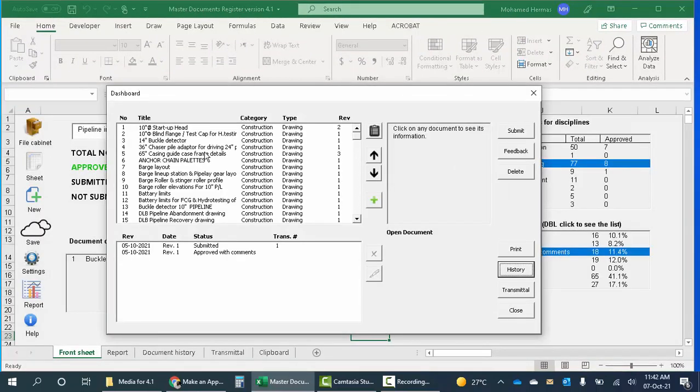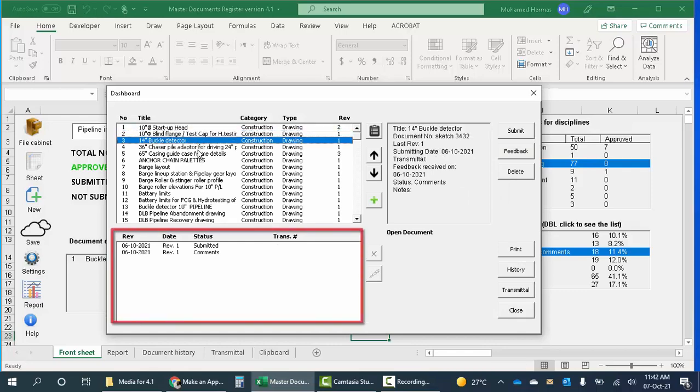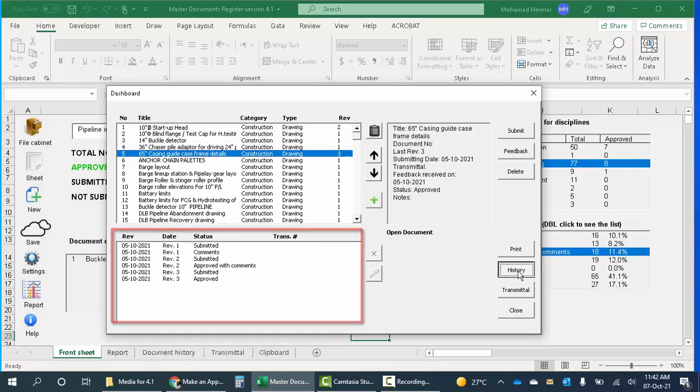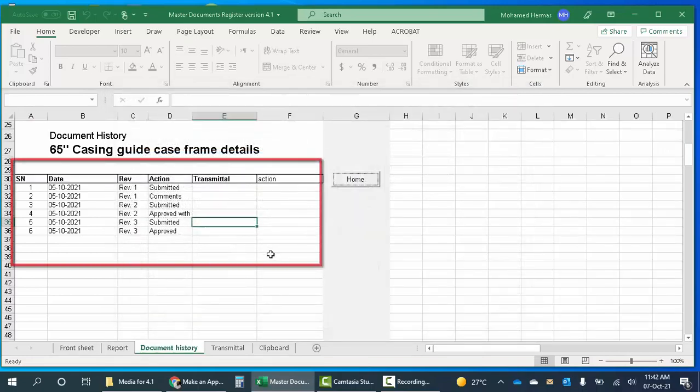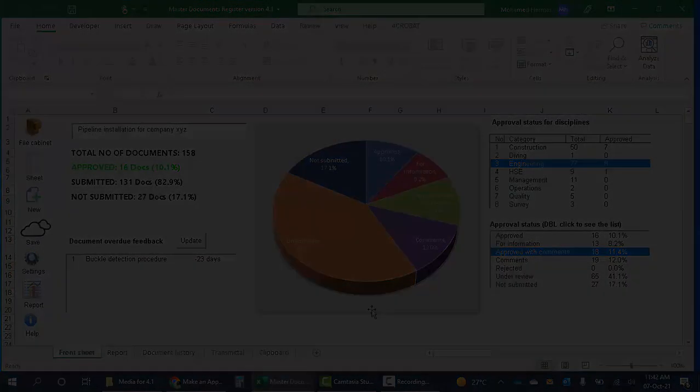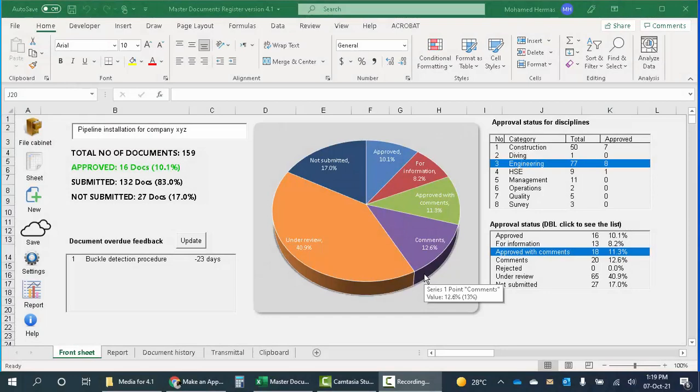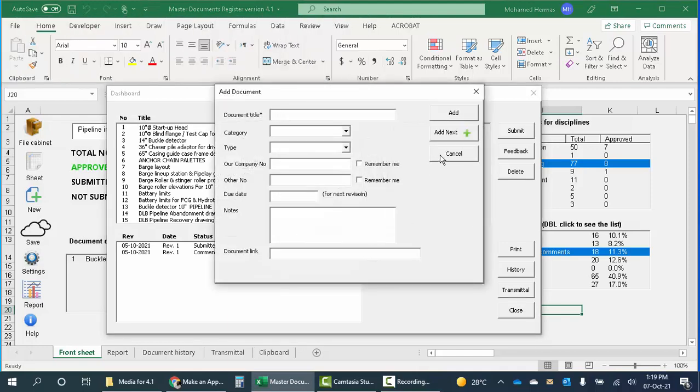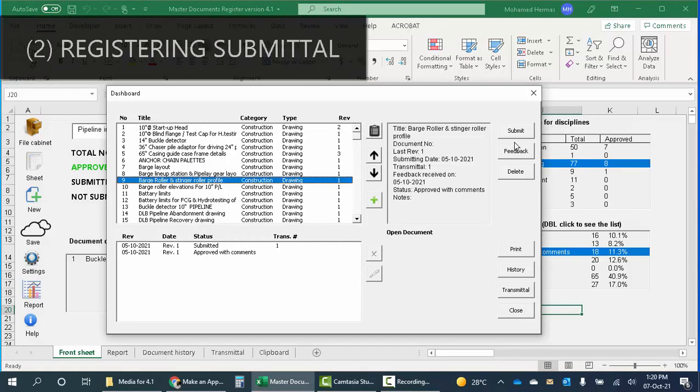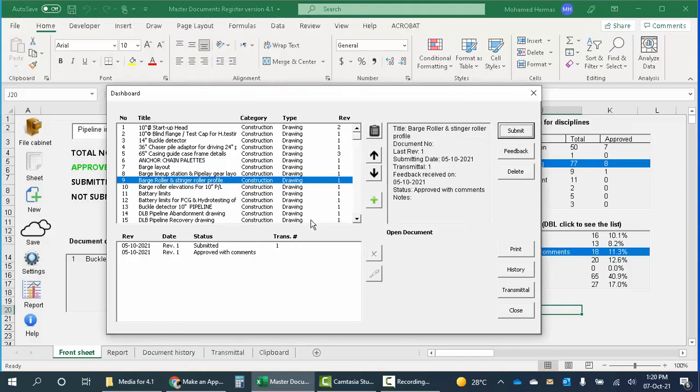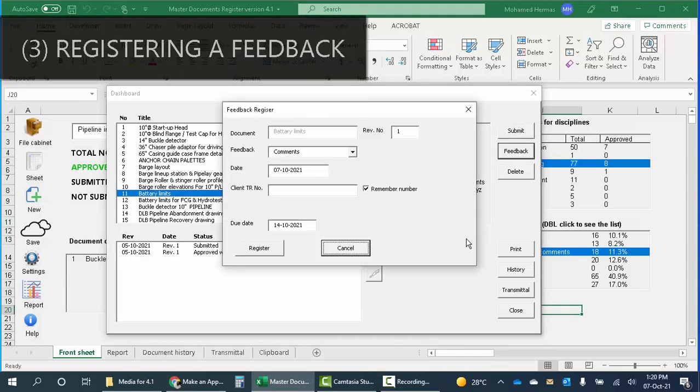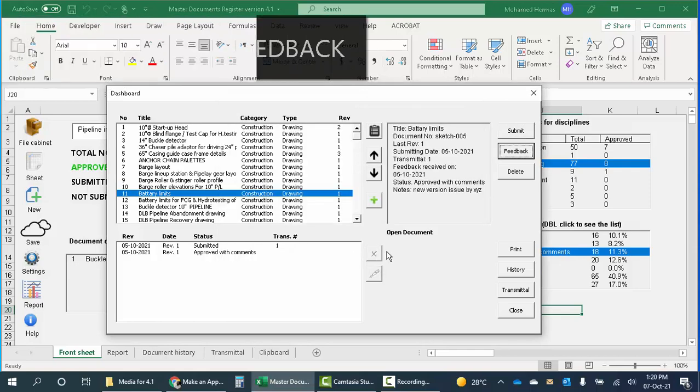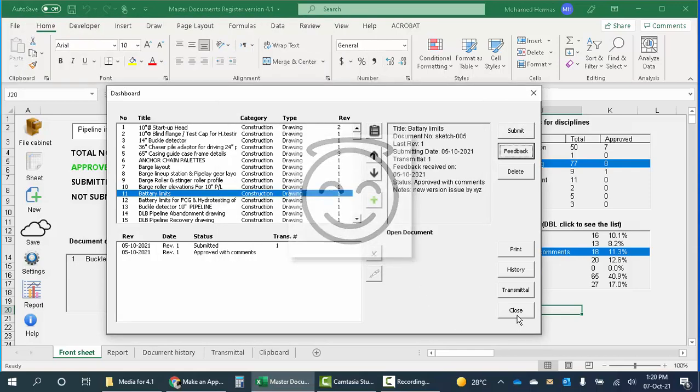The review cycle is shown for each document separately like this, and we can see it in an editable form. When you use this spreadsheet you need to enter three kinds of data: entering a new document is from here, submitting a document is from here, and if you receive feedback from the client you can register it from here. The program will do the rest; everything else is generated automatically.